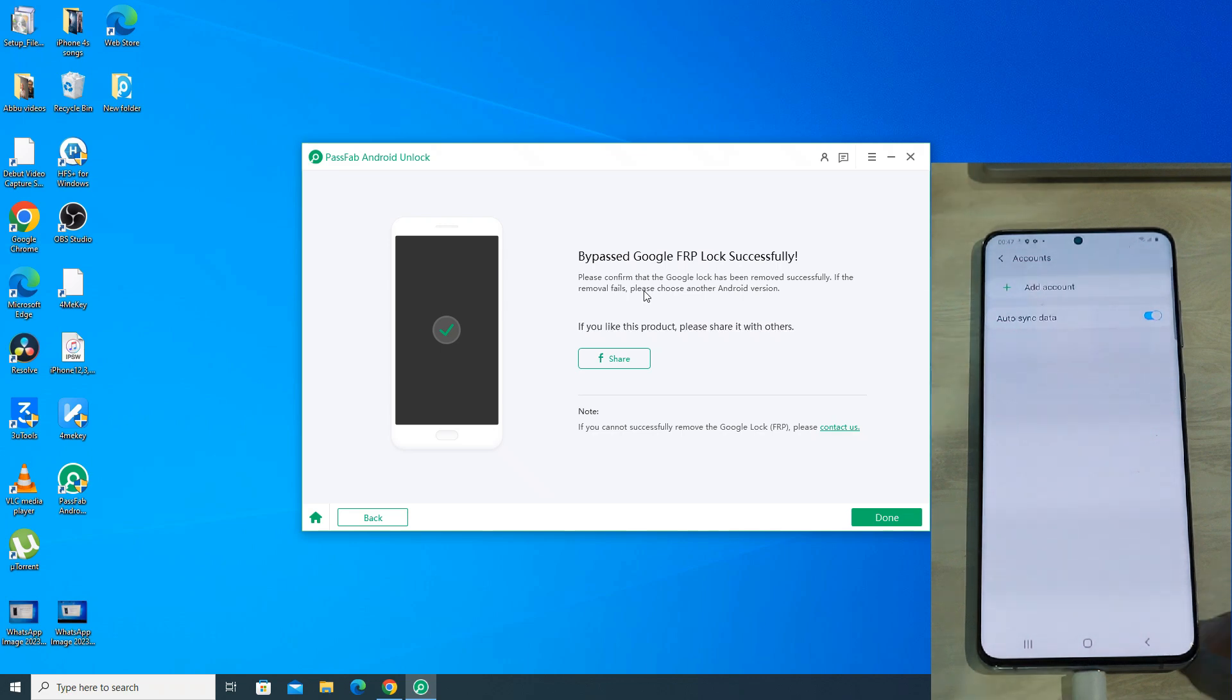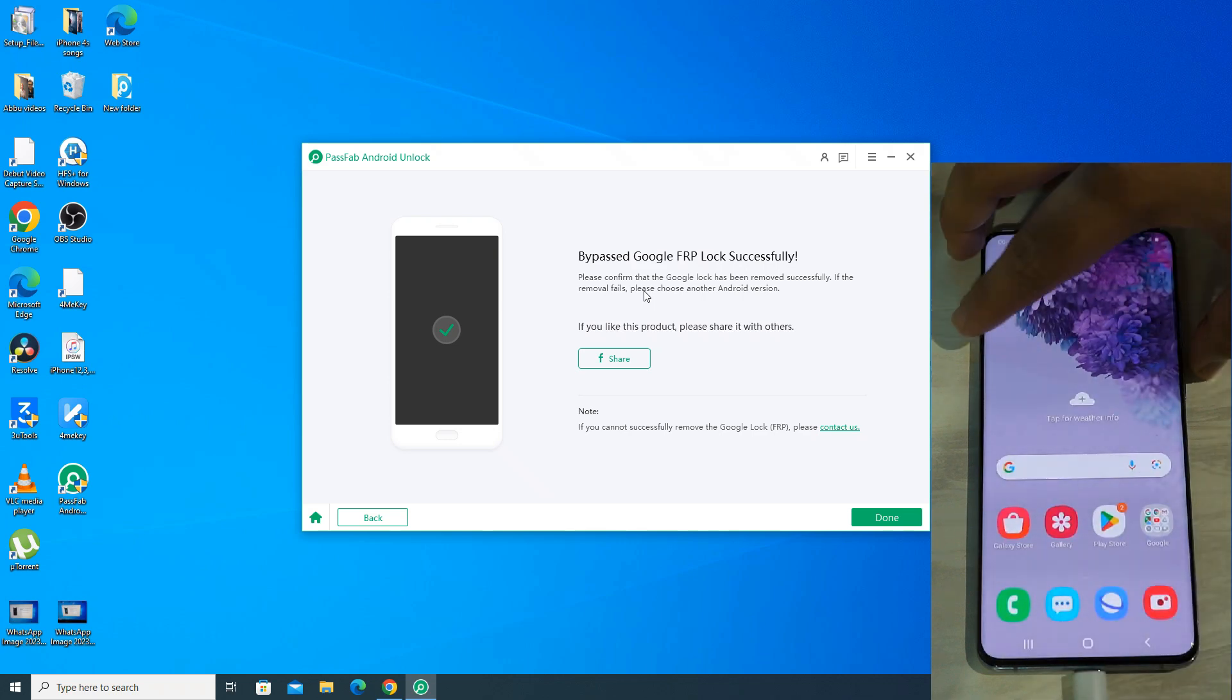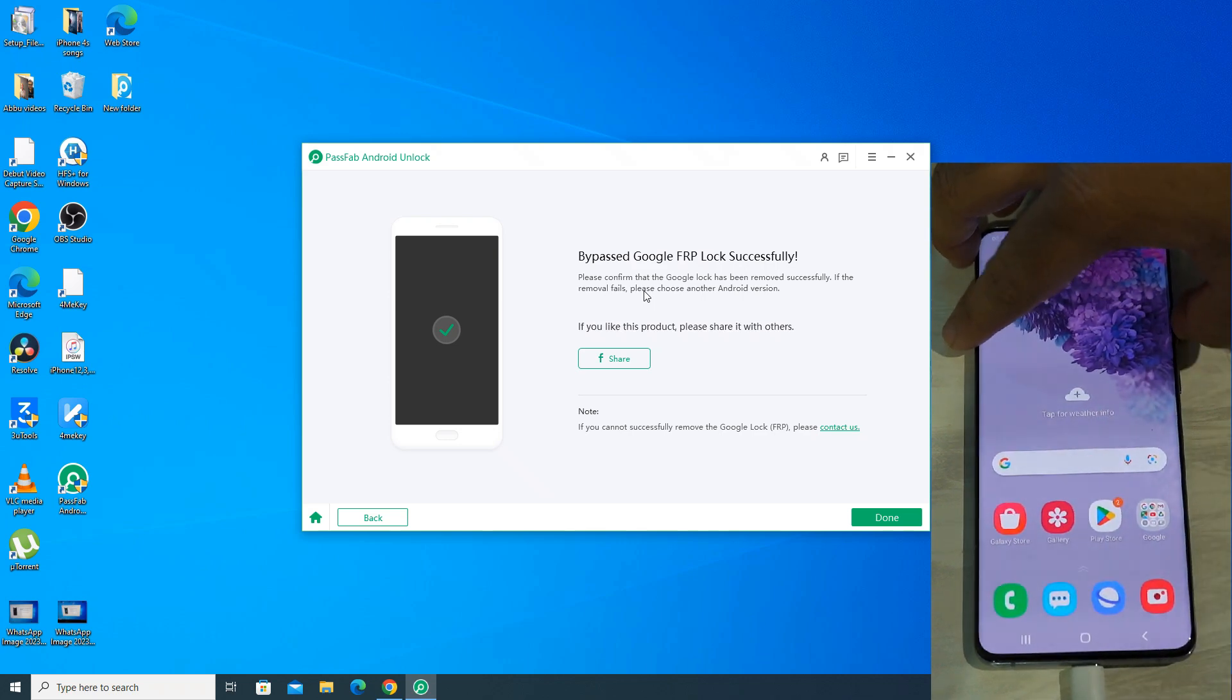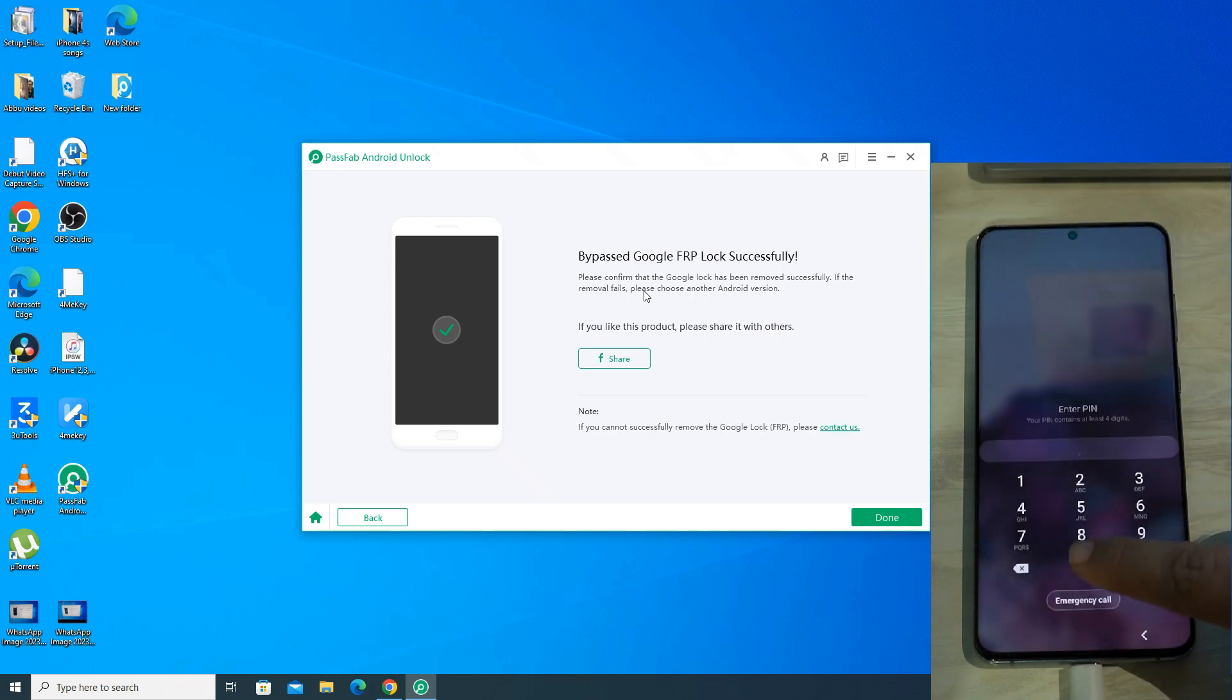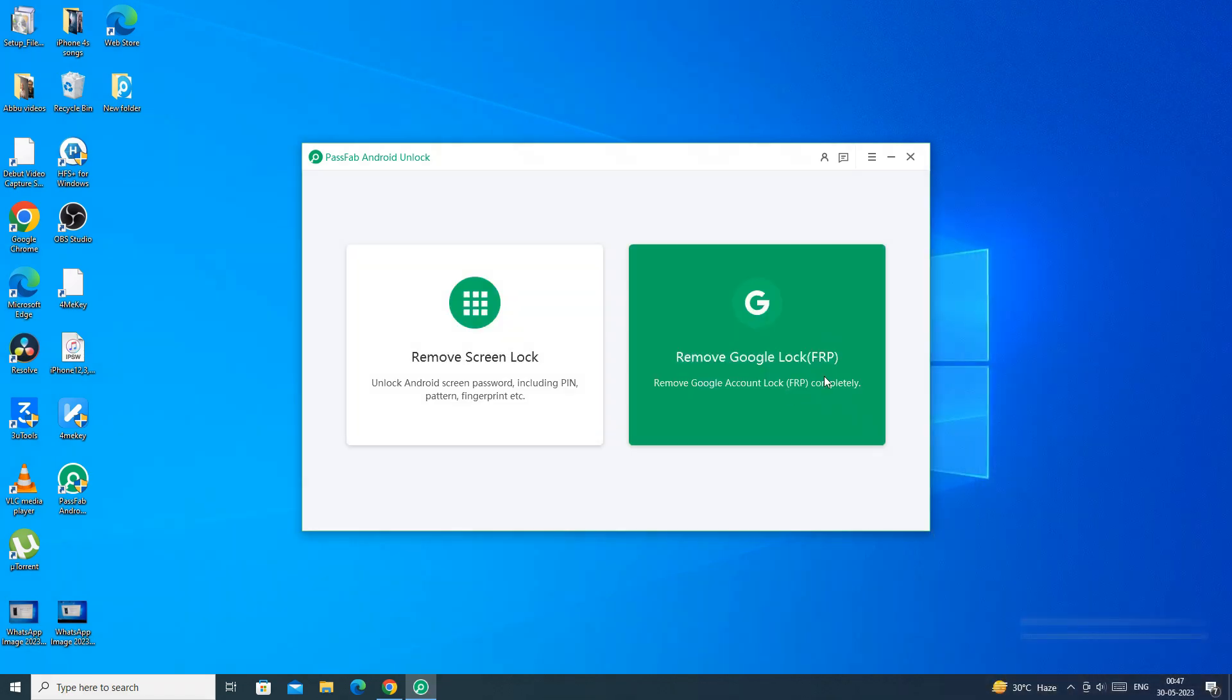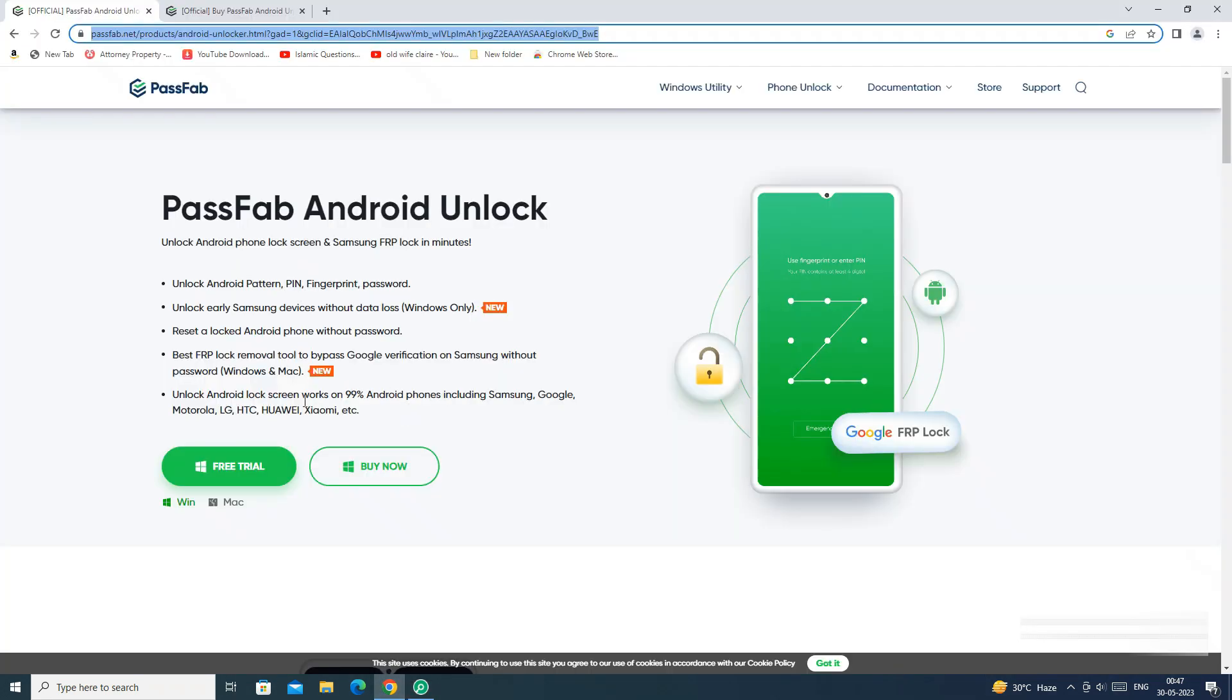So using PassFab Android Unlocker, we have successfully bypassed the FRP lock on my Samsung Galaxy S20 Plus in just a few minutes. So now you don't need to visit the service center for the FRP lock issue. You can do it yourself easily using the remove Google lock feature of the PassFab Android Unlocker app.